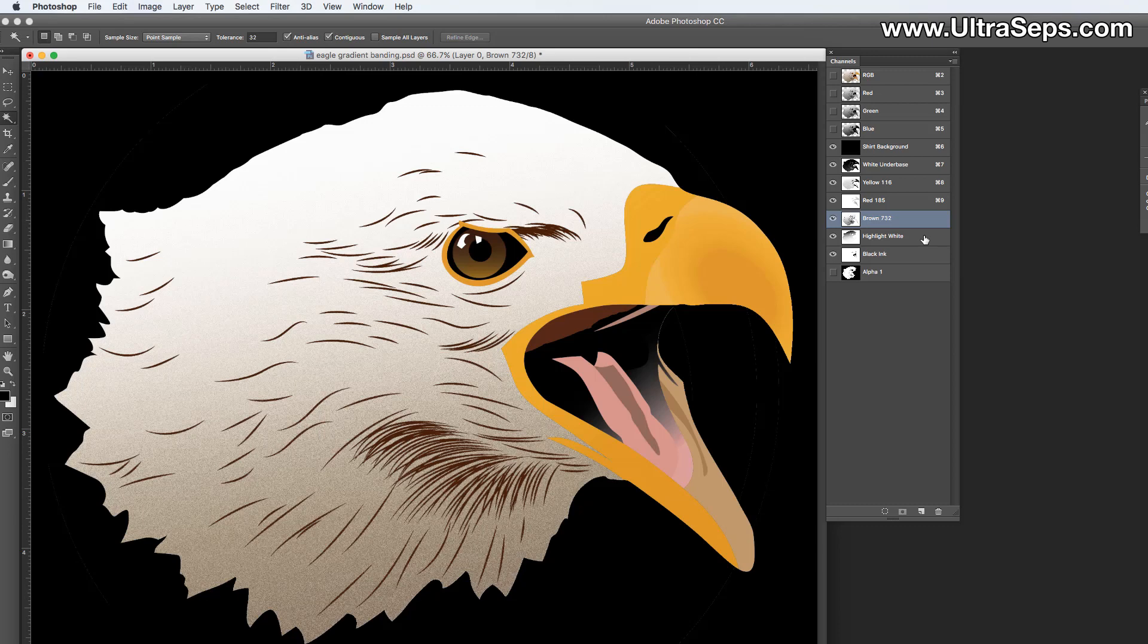It's also important to note that the image that you're adding the noise to, the channels you're adding the noise to, the image itself, they would be the same thing. It needs to be a high-resolution image. So this should be at least 300 DPI. You don't want to be adding noise to a separation that's done at 100 DPI. It's going to look horrible.